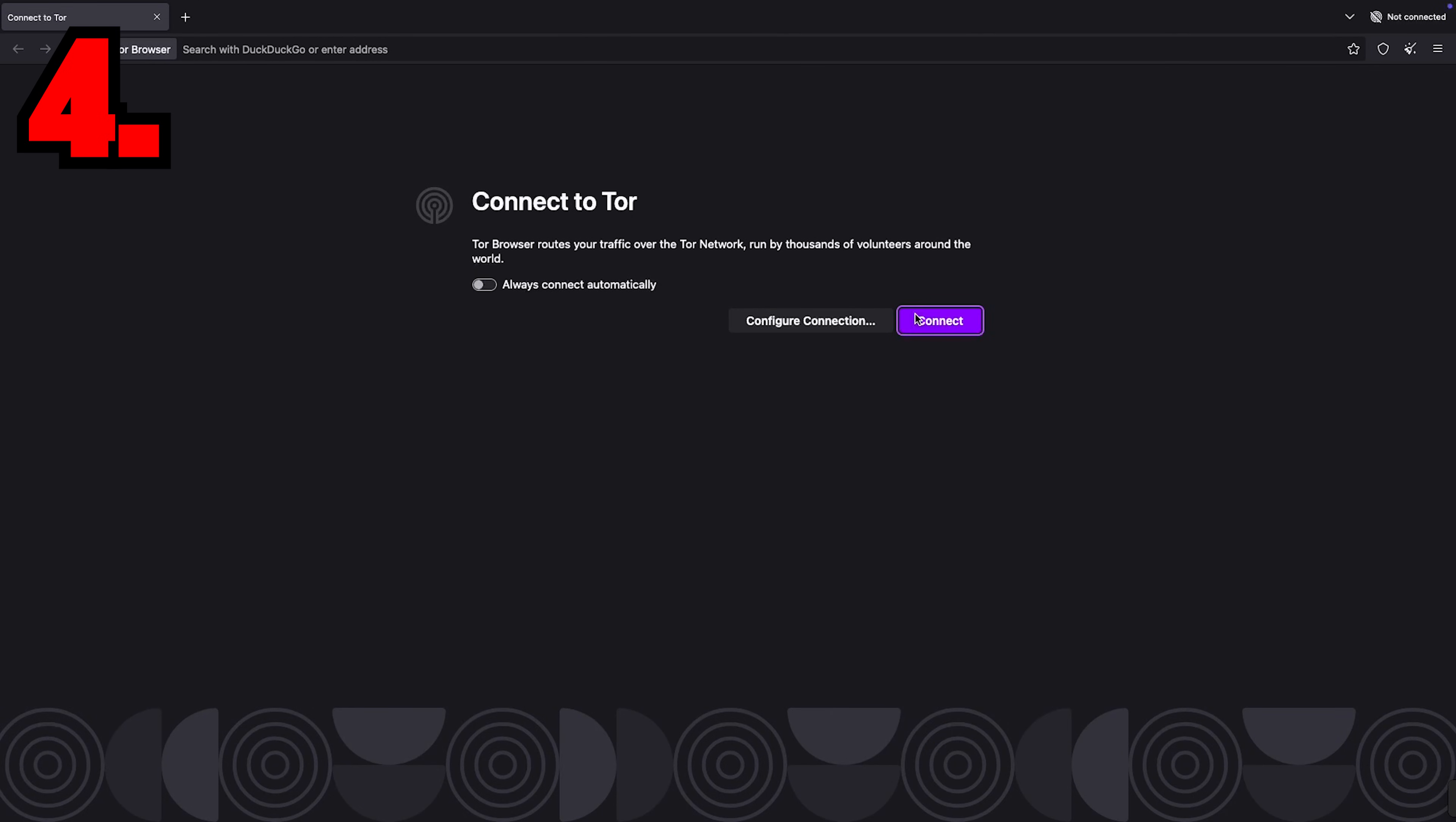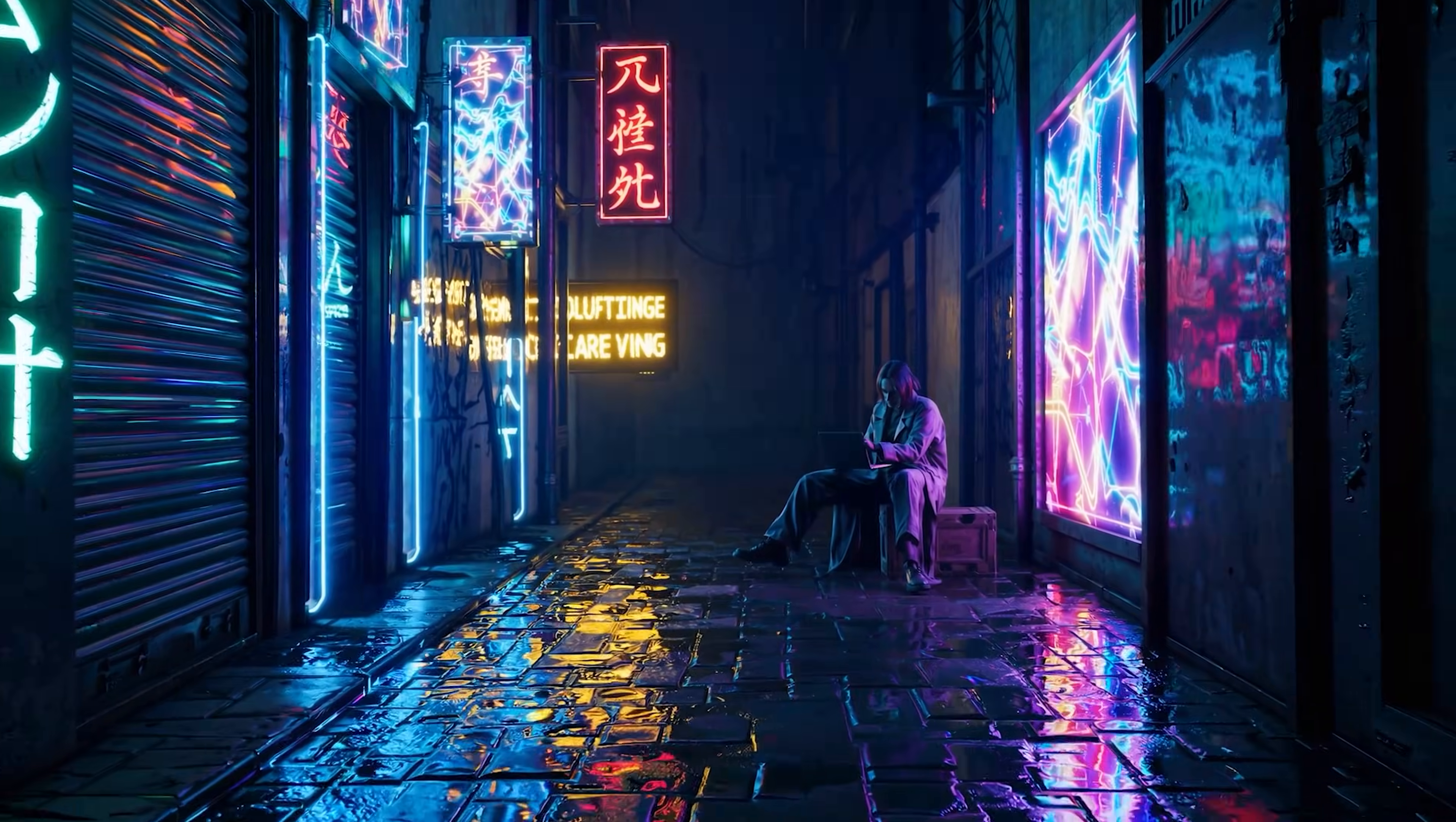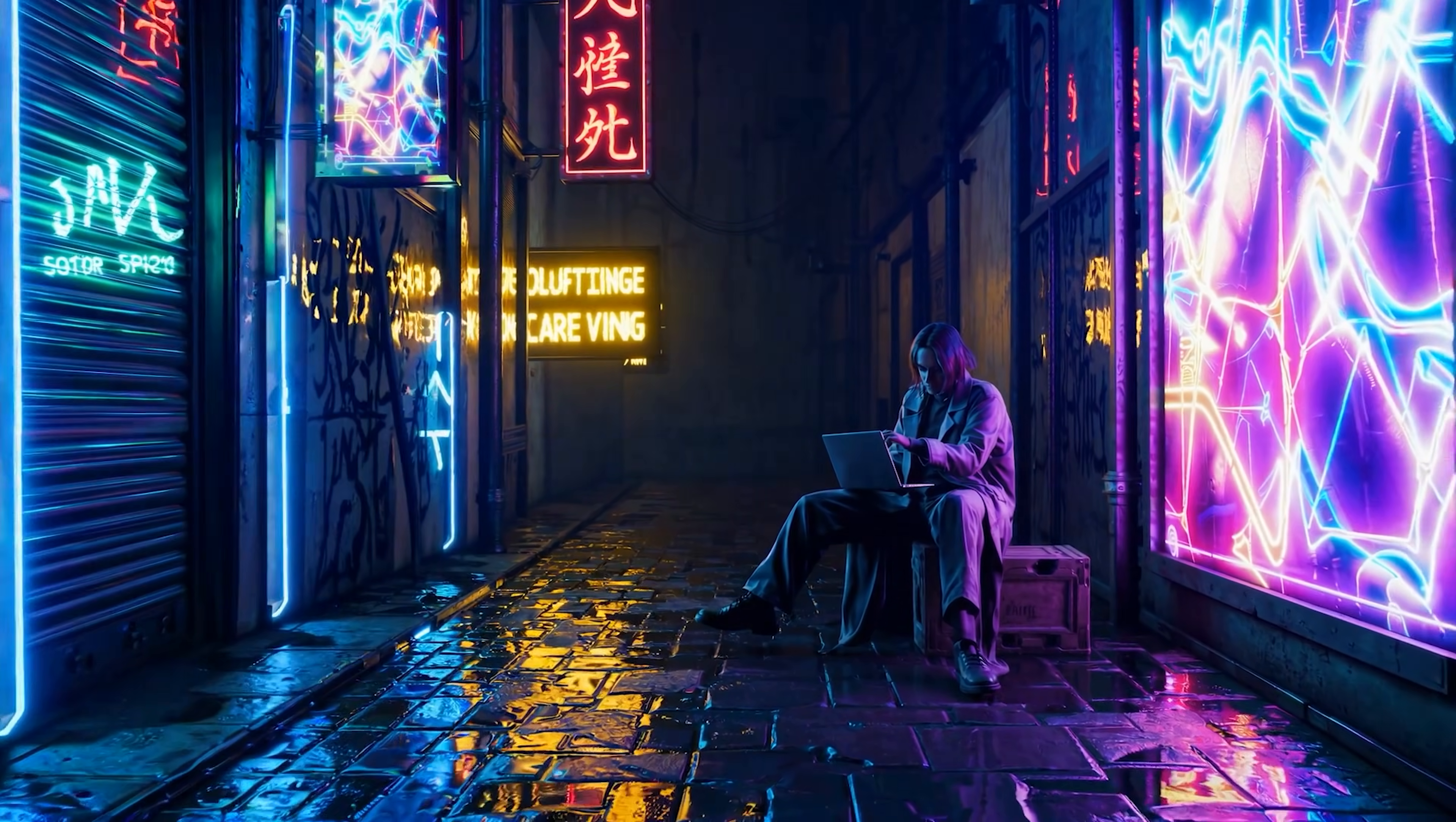Step four, fire up Tor and connect. Open the browser, hit connect, and boom. You're now lurking in the depths of the internet like some cyberpunk protagonist.